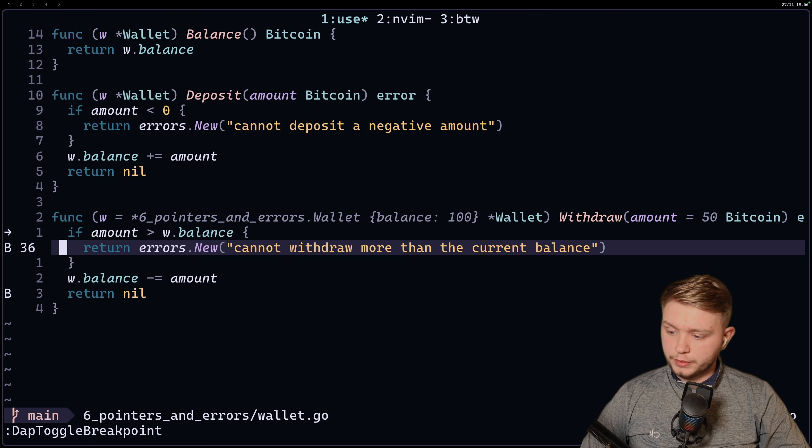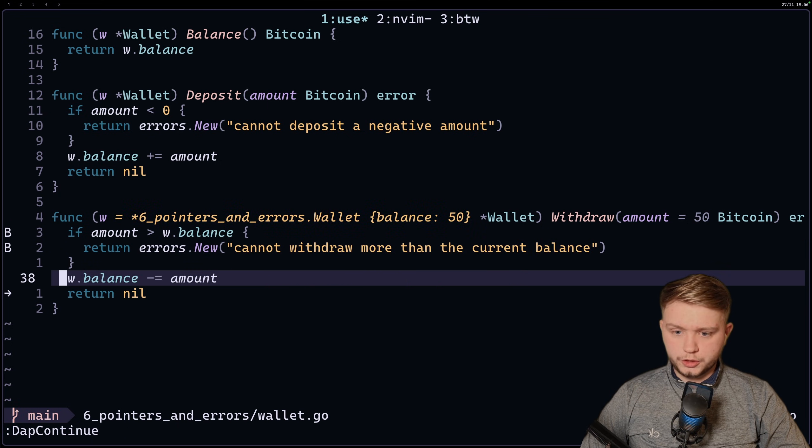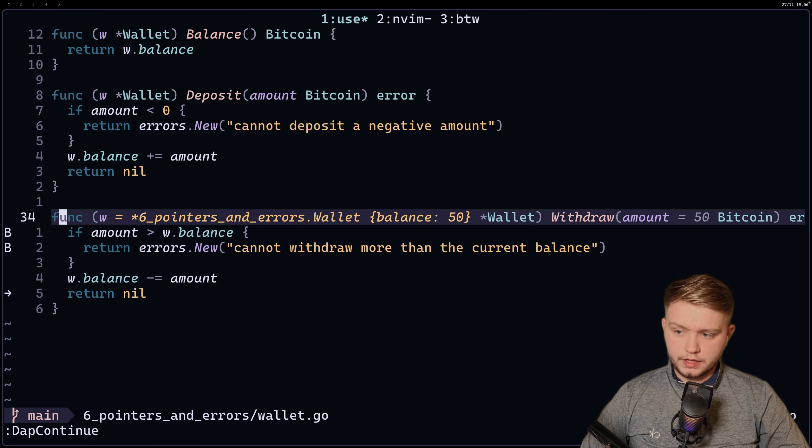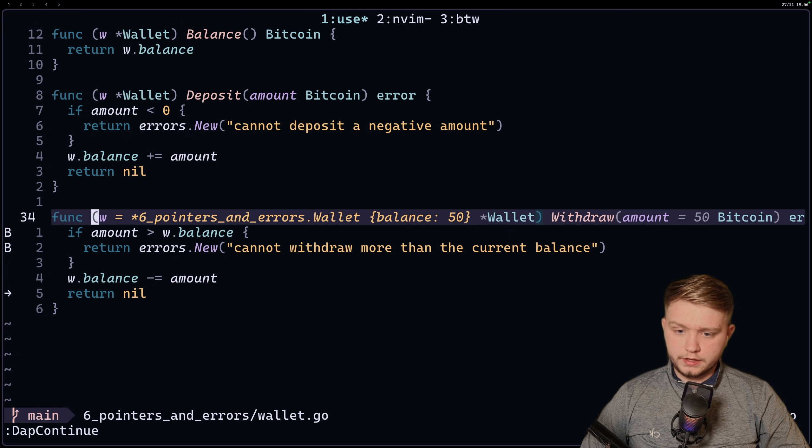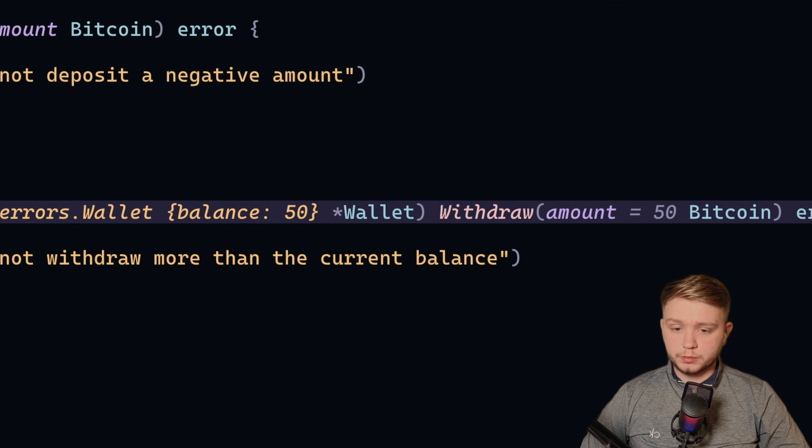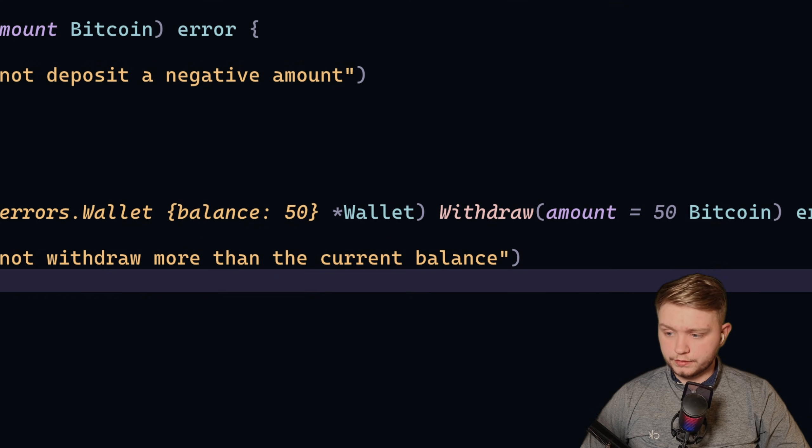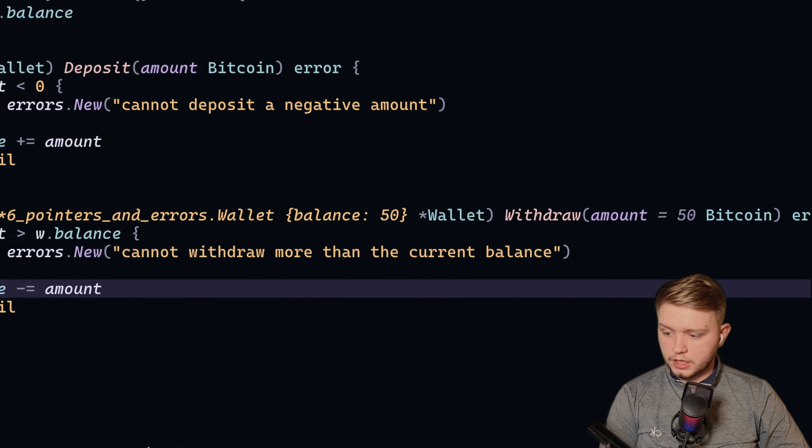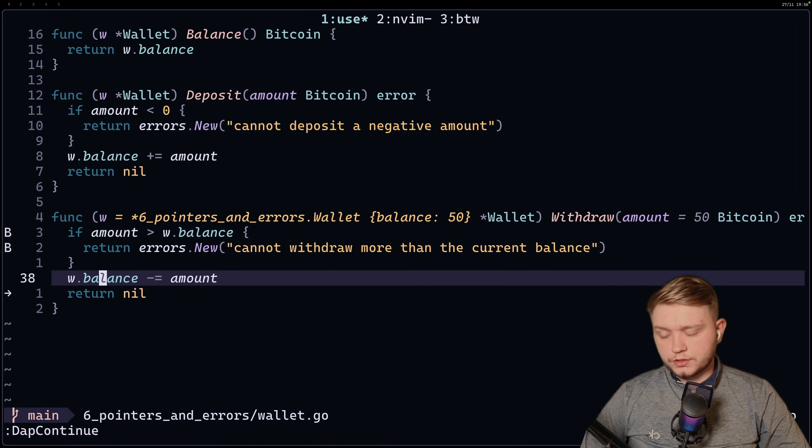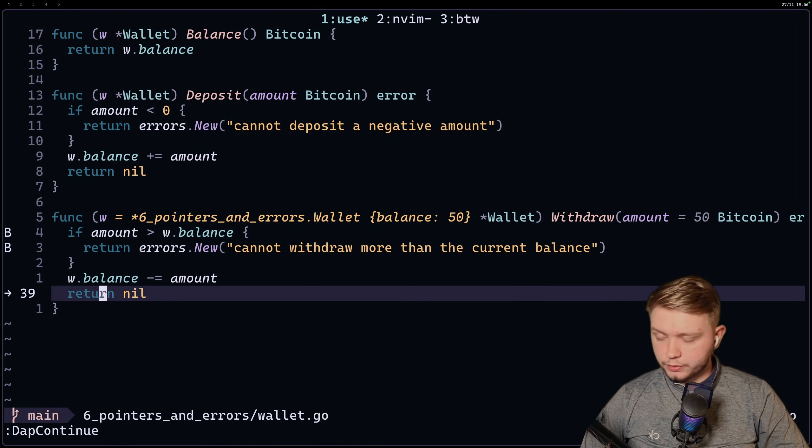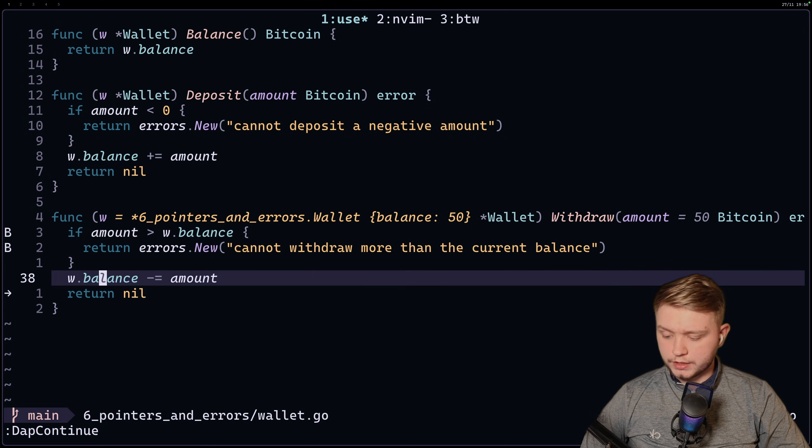And similarly, if we just do dap continue, we should now see the balance as updated. As you can see in the header there, the balance changed from 100 to 50. So yeah, virtual text is a great one if you don't want to be doing the eval all the time.